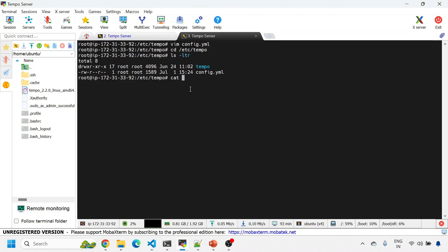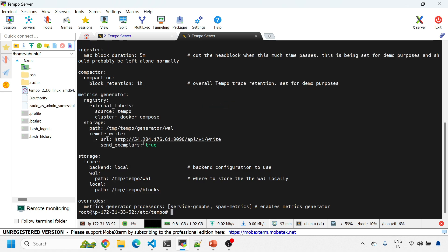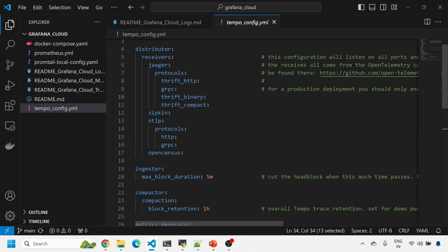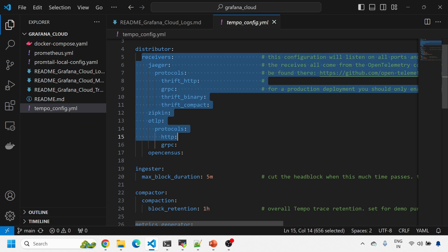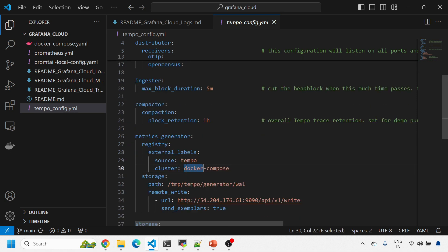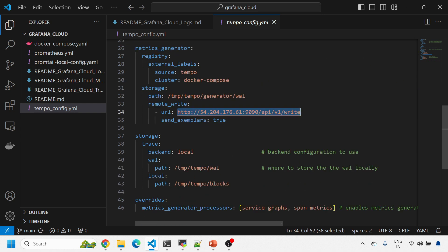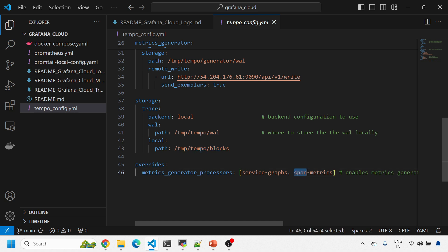The only difference in this file from your end: make sure you are changing the IP to the relevant IP where your addresses will get generated. This is the basic Tempo configuration with certain receivers - we'll be collecting all the traces on the gRPC port or HTTP port 4317. There's a metrics generator, certain write-ahead log directories, the URL where metrics will be written, storage for Tempo traces with the WAL and block directories, and we're enabling span metrics and the service graph.